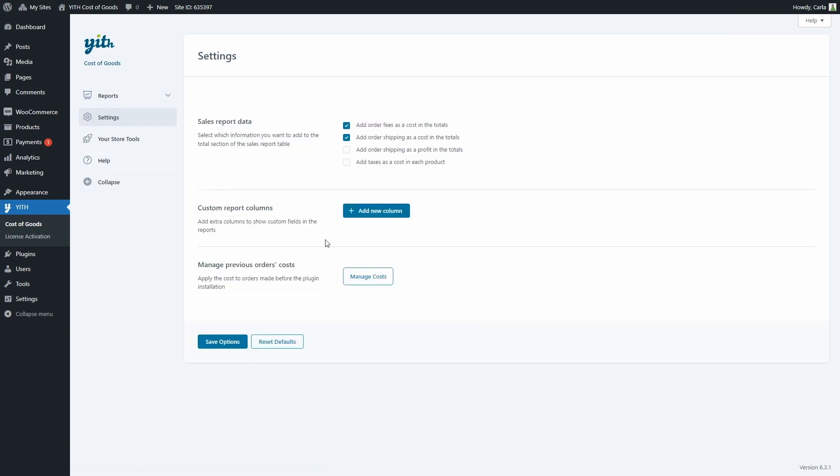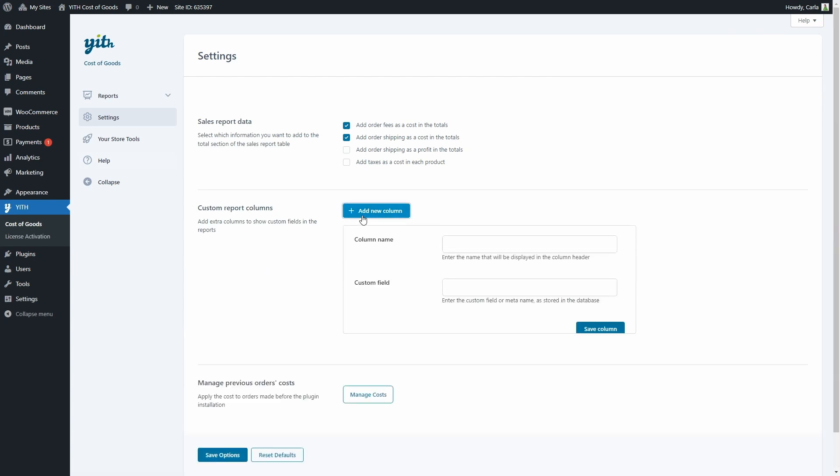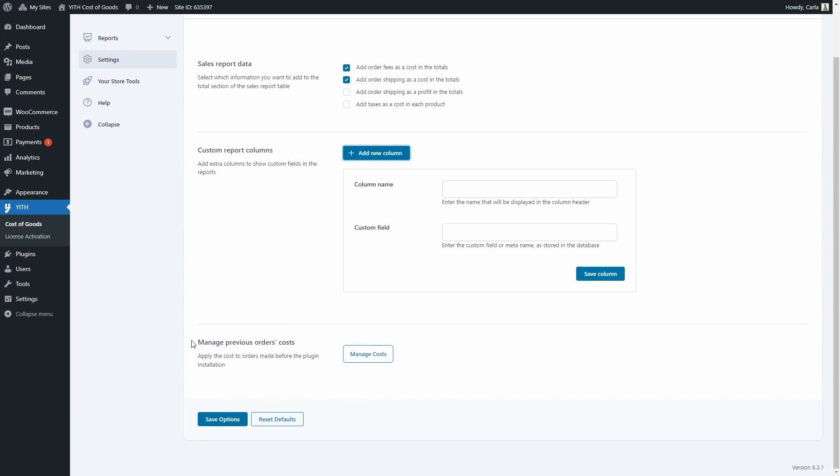Then we have an option here to add extra columns, so we can show custom fields in the reports. You can just click here to add a new column, enter the name that should be the column header, and enter the custom field or the meta name, and then just save column to add it to the reports. And finally, we have an option to manage previous orders costs. This way we can apply the cost to orders that were processed before the plugin was installed on the site. You can just click here to set the cost for all those previous orders based on what you have configured in the product's costs.